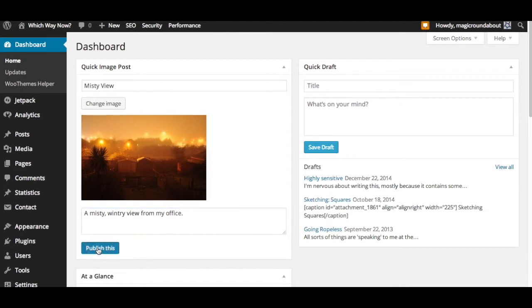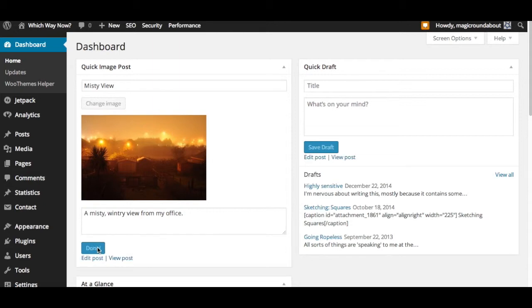Then you hit 'Publish This' and that will create a post. It will attach the image to the post, set the image as the featured image for the post, and set everything to published.